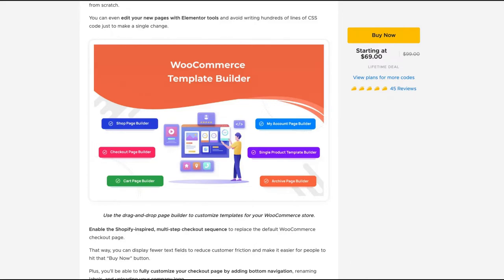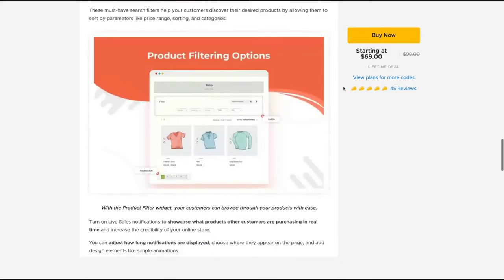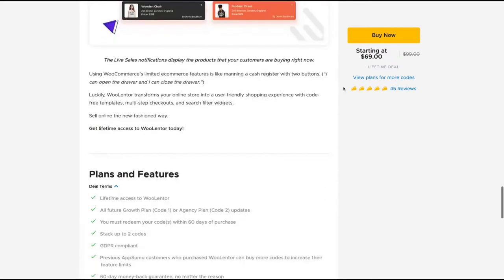So it's a shop page builder, checkout page builder, cart page builder, my account page builder, single products template builder and archive page builder. You can build with Elementor from scratch, or you can also use one of those templates and more in that deal on AppSumo.